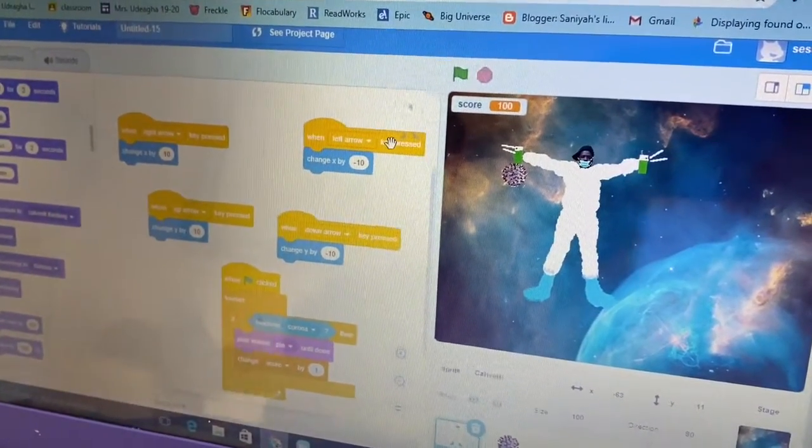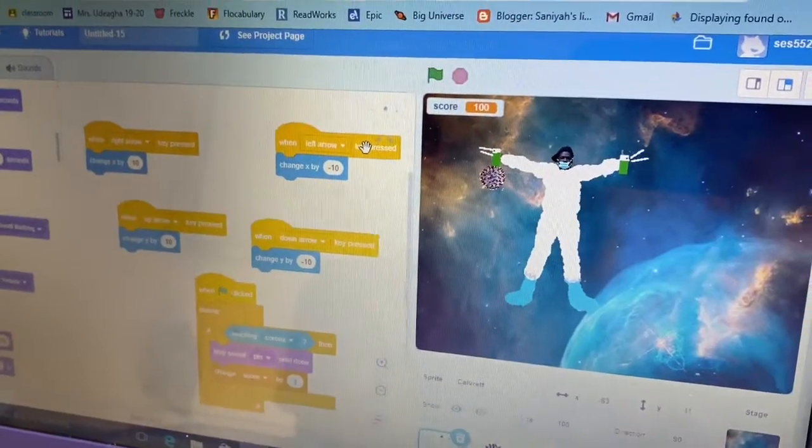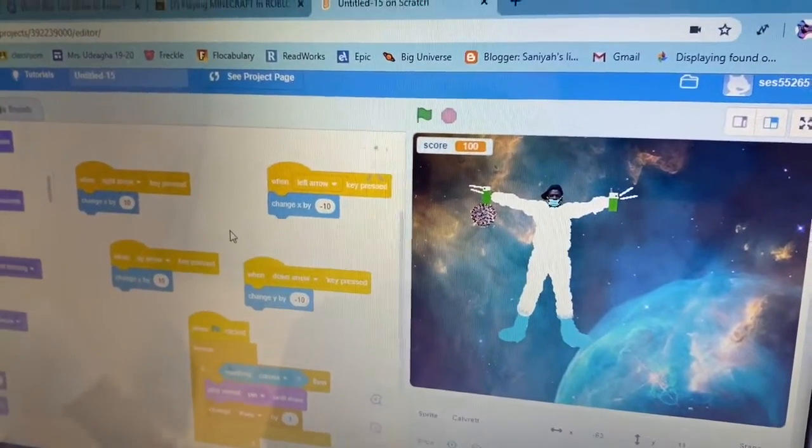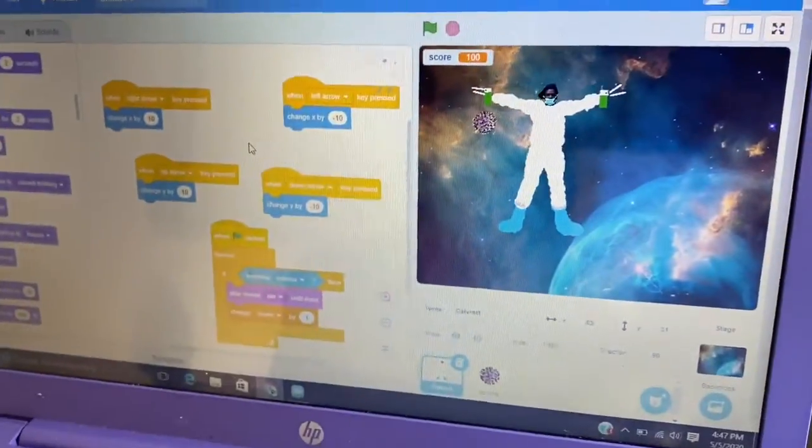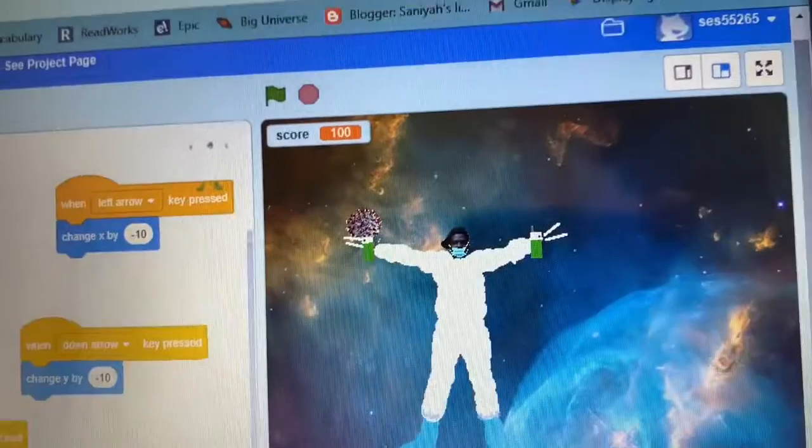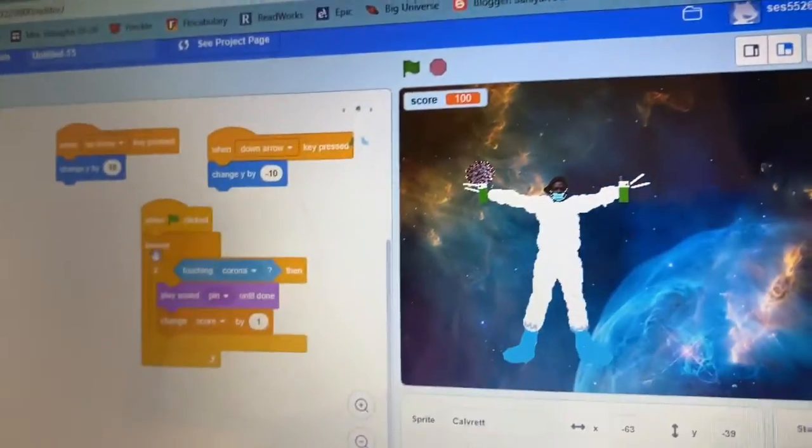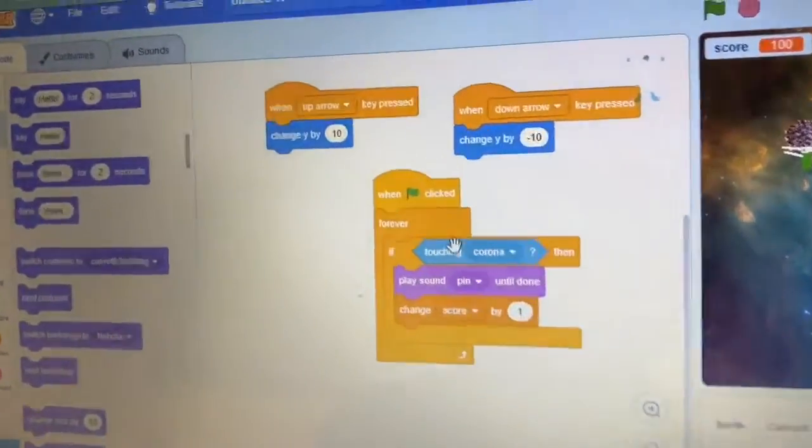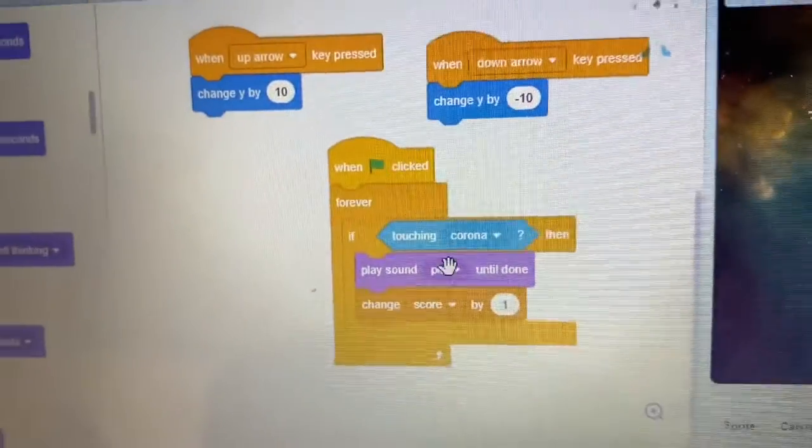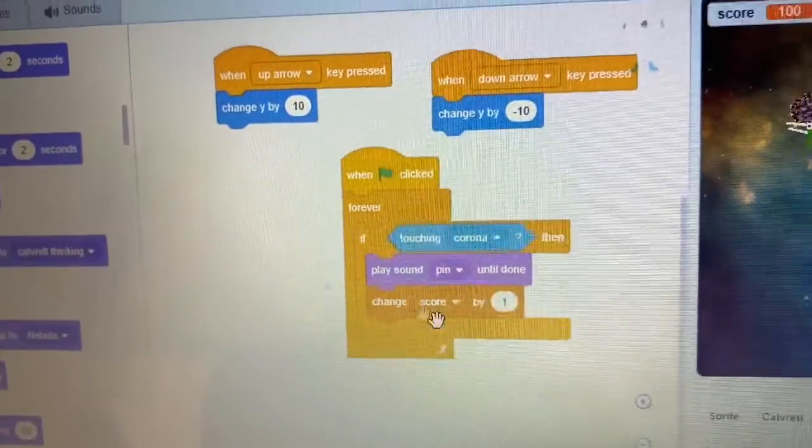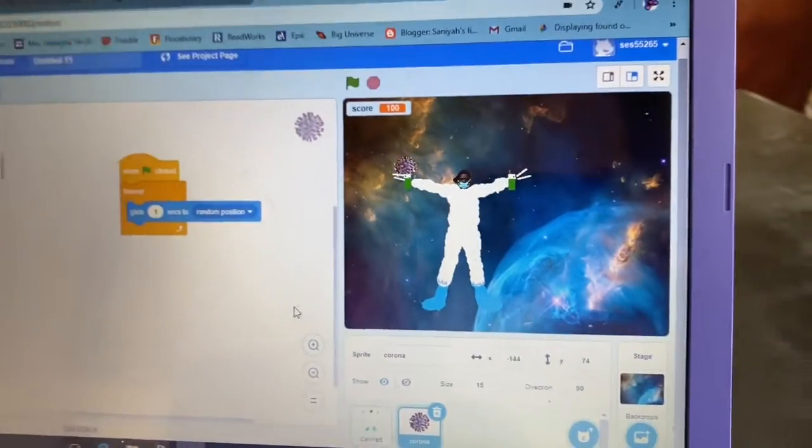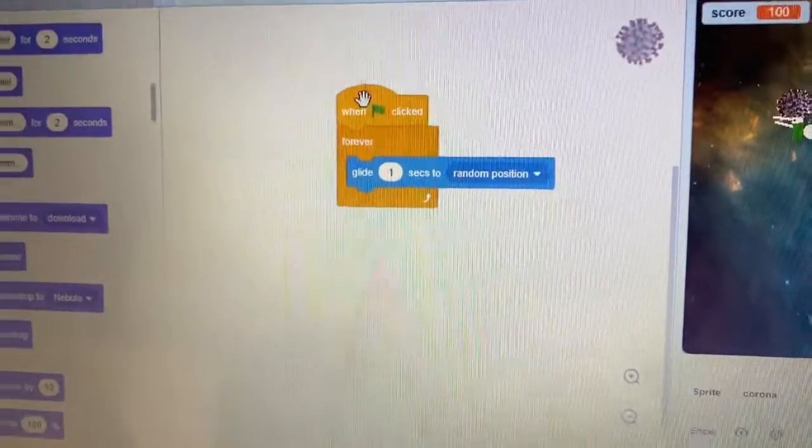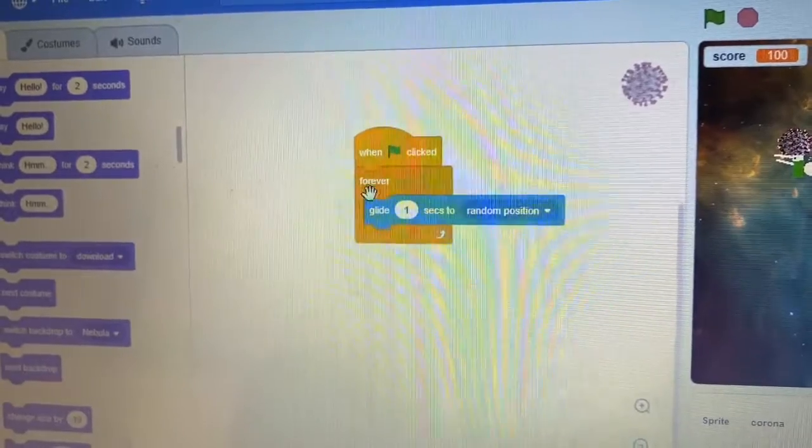And see if I touch it right here, it won't make any sound. Then when up arrow pressed it changes the y-axis by ten, and down arrow changes the y-axis by negative ten. And when the green flag clicks it's in a forever loop, and it says if touching corona then you play the sound I made, and you change the score by one.